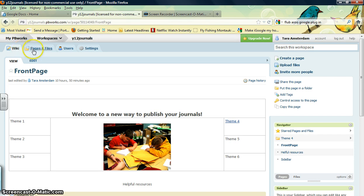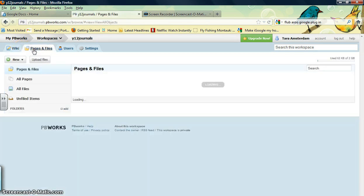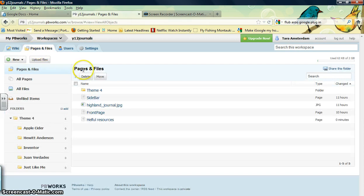This tab, Pages and Files, if you click this, it'll take you to a list of all the pages and files that are located in the Wiki.